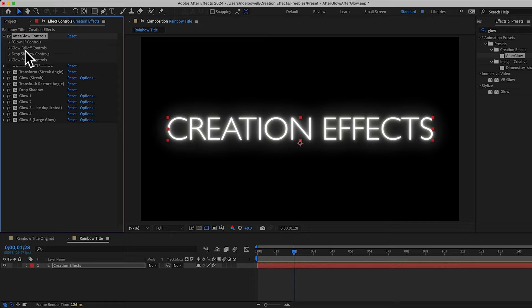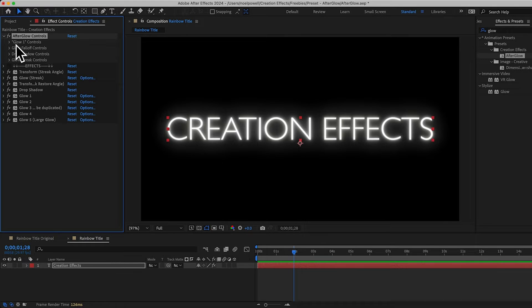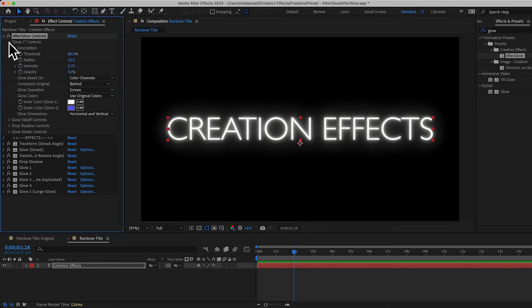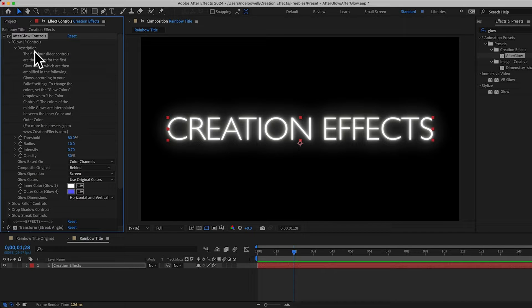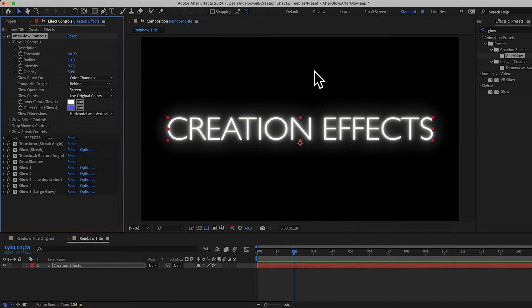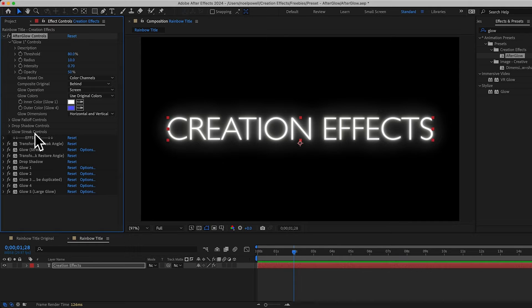And I'll just open up the afterglow controls here at the top. I have the controls organized into four folders. And each one has its own description, if you open this, so you can read about how it works. And before we create our rainbow colors, I want to give you a quick crash course on how this works.